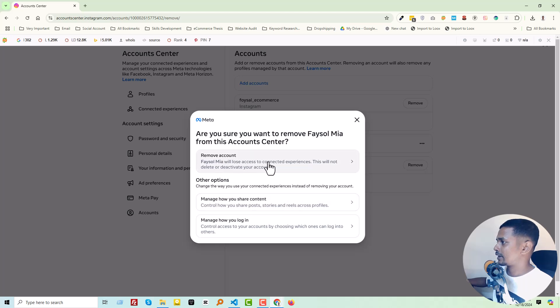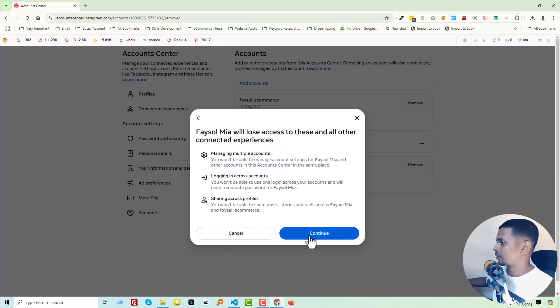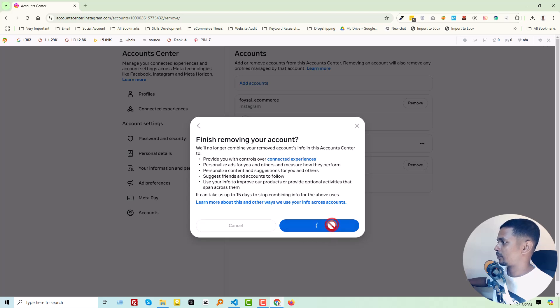Then click again Remove Account, Continue, and click on the Yes, Remove button.